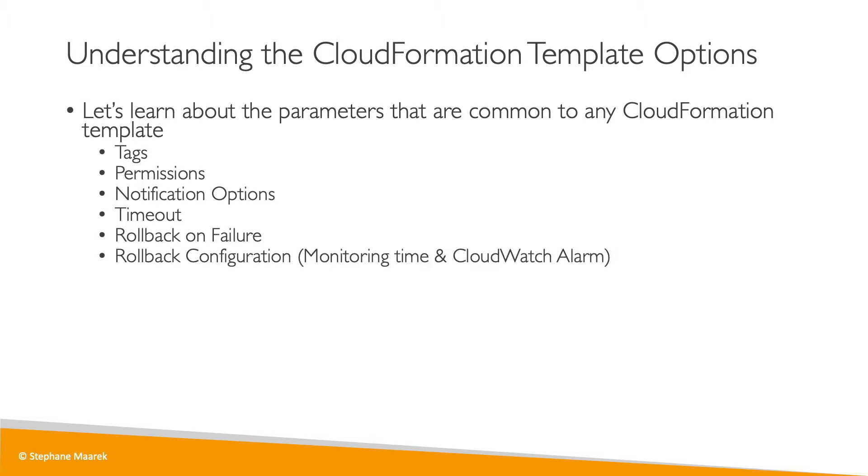Rollback configuration allows you to set up a time or a specific CloudWatch alarm to trigger a rollback.